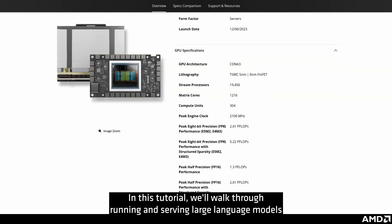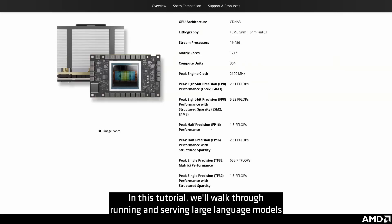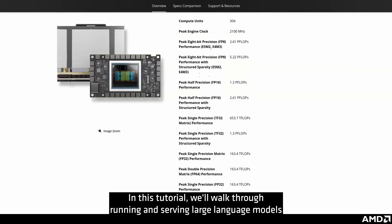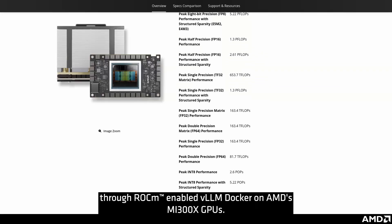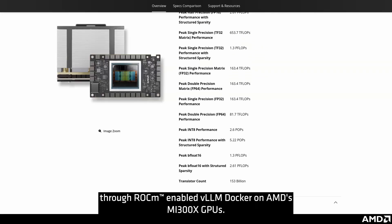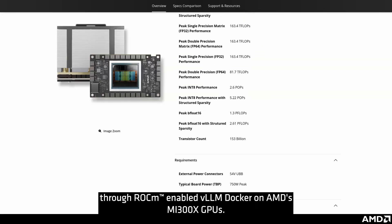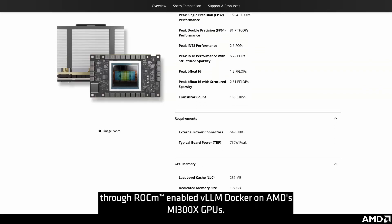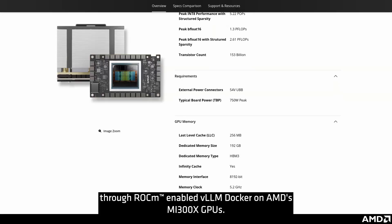In this tutorial, we'll walk through running and serving large language models through ROKM-enabled VLLM with Docker on AMD's MI300X GPUs.